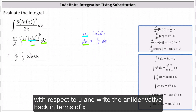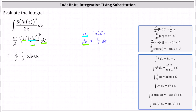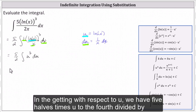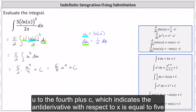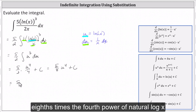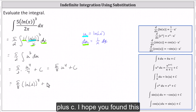Now we integrate with respect to u and write the anti-derivative back in terms of x. Integrating with respect to u, we have five halves times u to the fourth divided by four plus c. Nothing simplifies — we have five eighths times u to the fourth plus c, which means the anti-derivative with respect to x is equal to five eighths times the fourth power of natural log x, plus c.